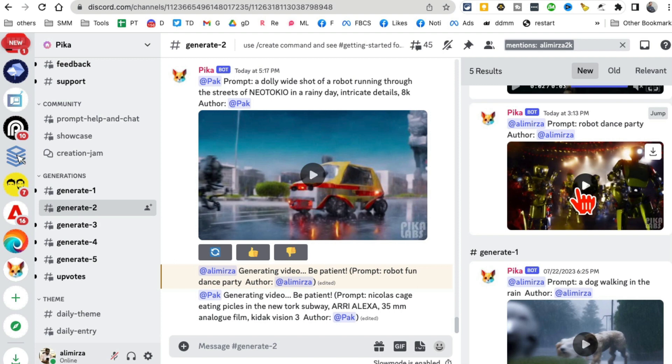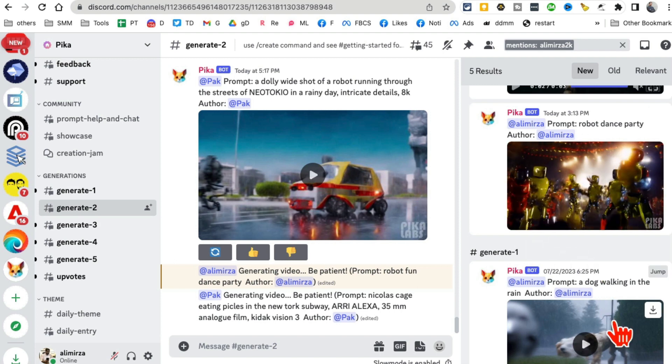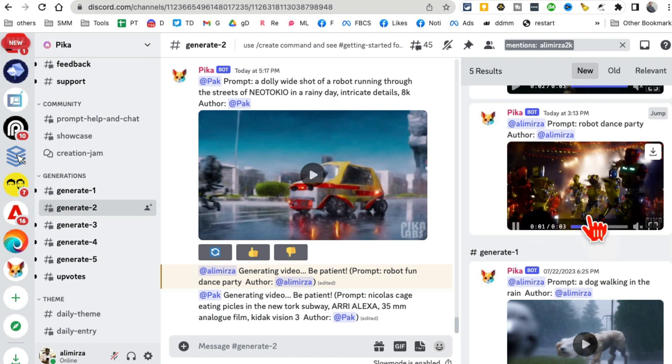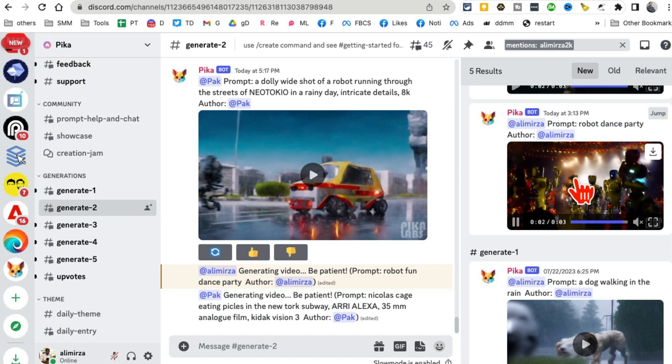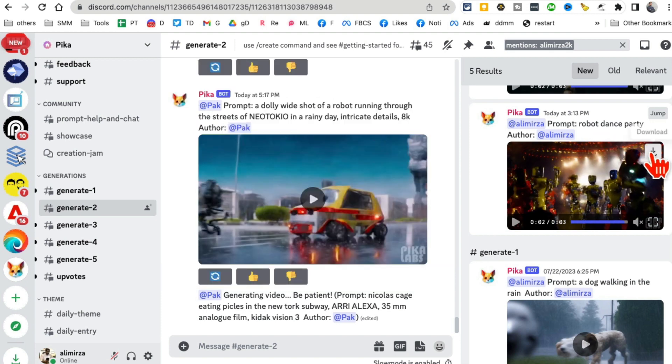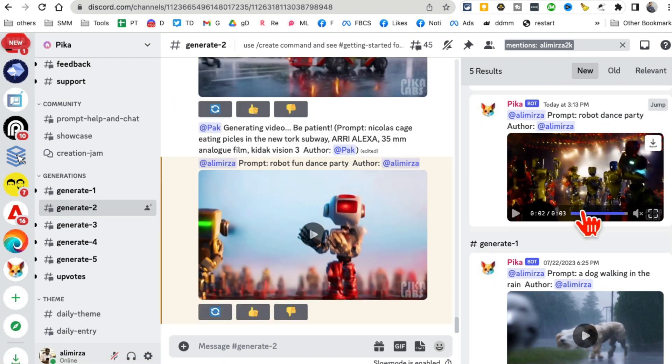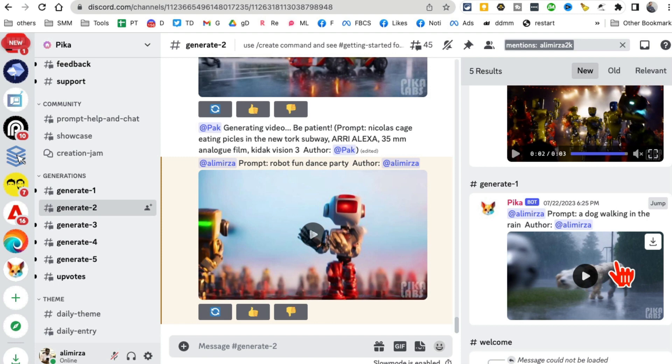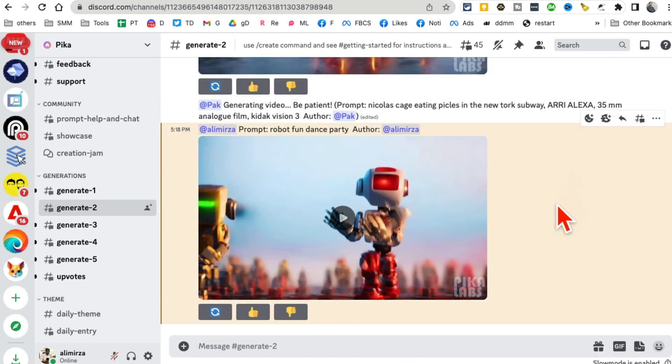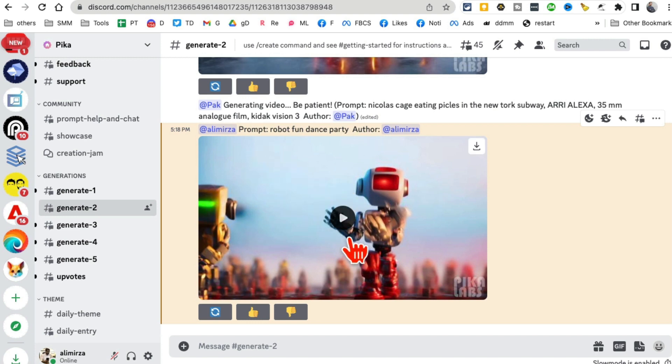Here is another one. So cool. This was robot dance party, and you can download this too. Here is the dog walking in the rain. While we were checking my previous creations, here is my latest one: robot fun dance party. Let's look at this.